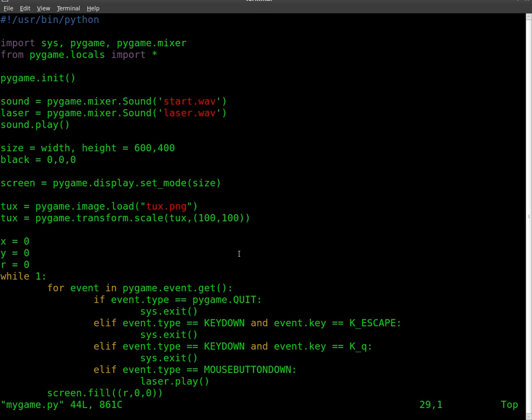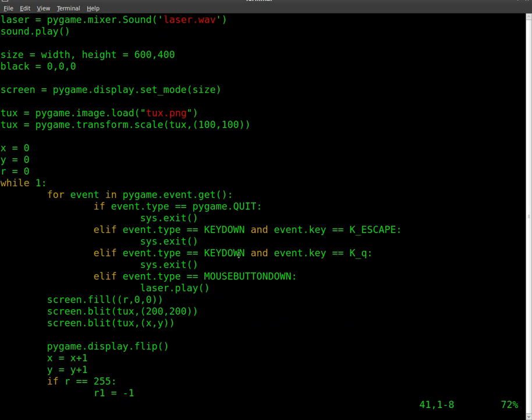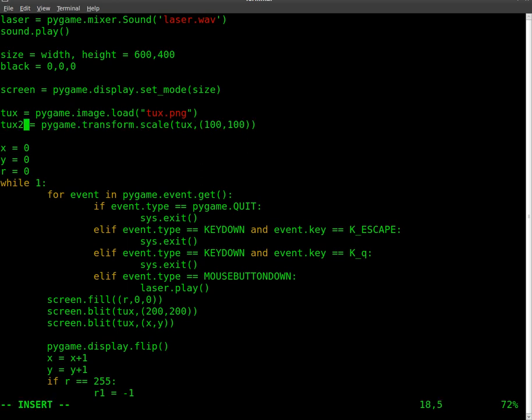We did transform tux to tux. If we only wanted to resize one of them, we would basically change this. I call this, instead of tux, I'll call this tux2. And I'll come down here and add tux2 there.